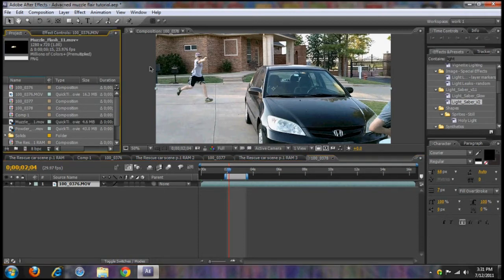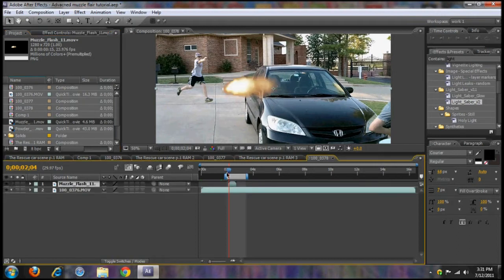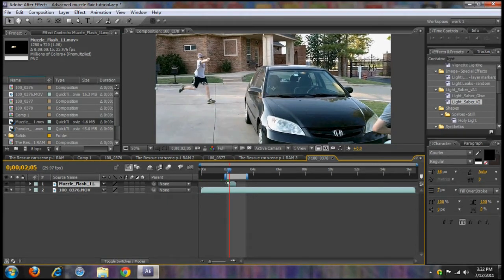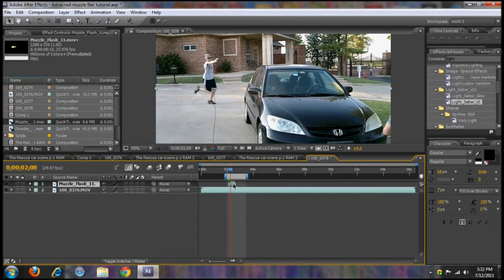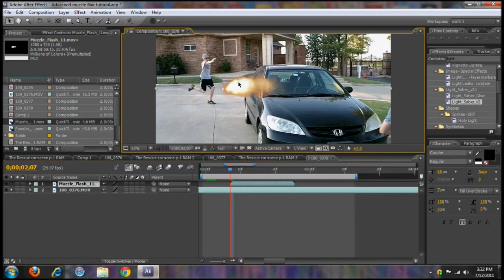You want to get a muzzle flare and bring it into your comp. There are many different places you can get muzzle flares — you can go to Google Images and search 'muzzle flares,' but make sure it's on a black background so you can key out the black. The ones I'm using are from the Action Essentials package from videocopilot.net — they're already pre-keyed, which is pretty nifty.